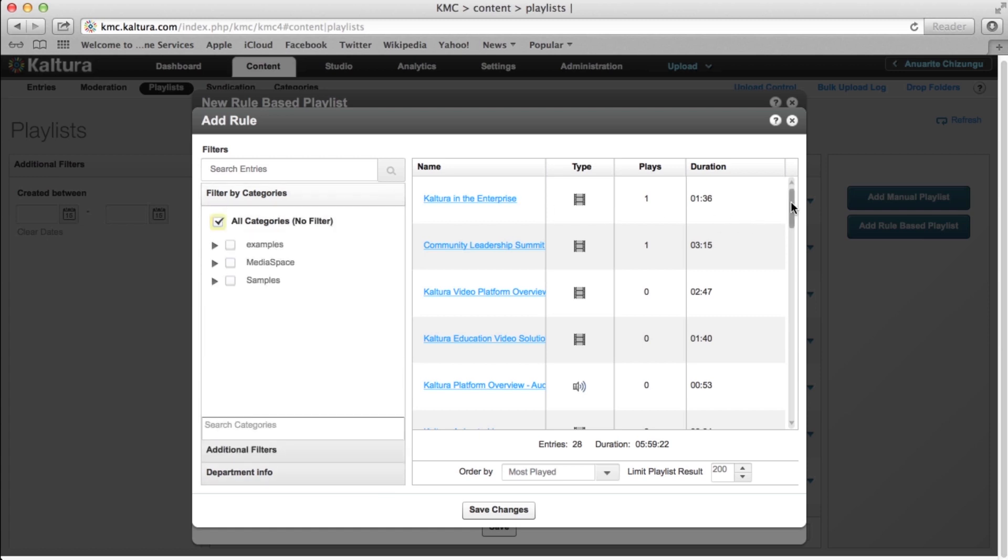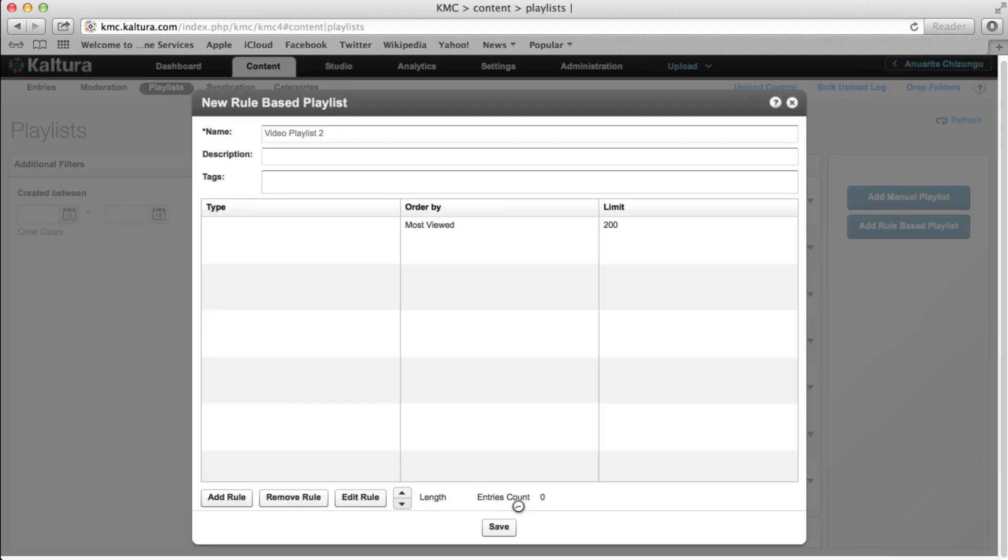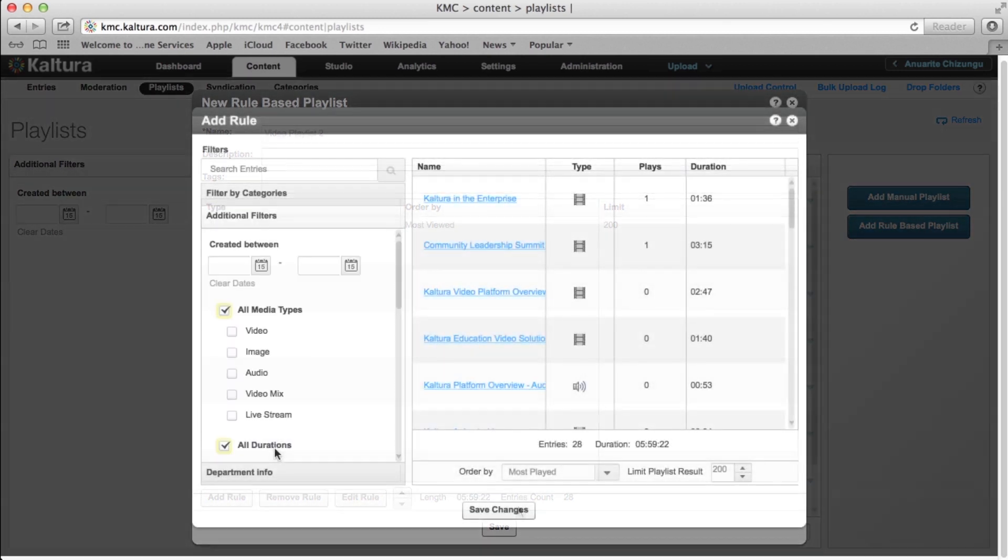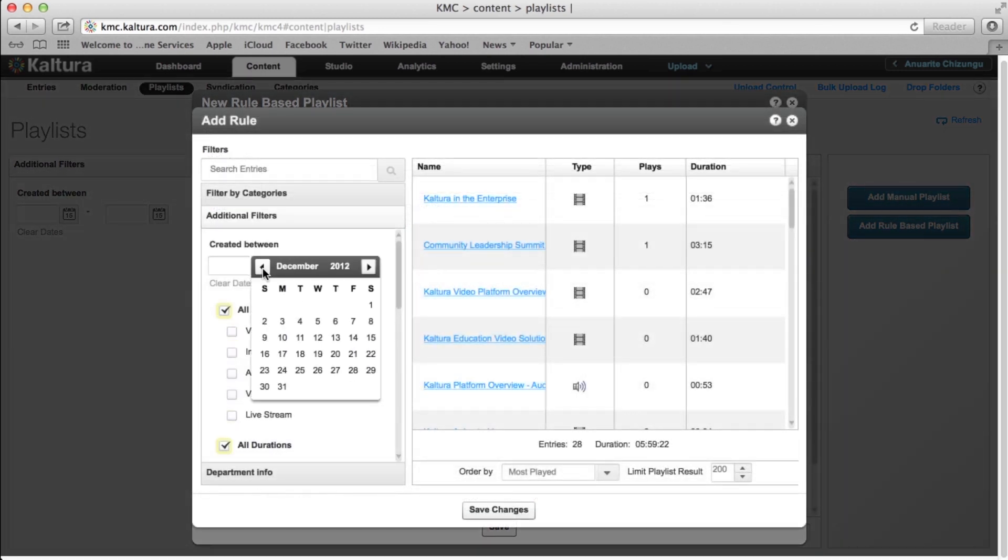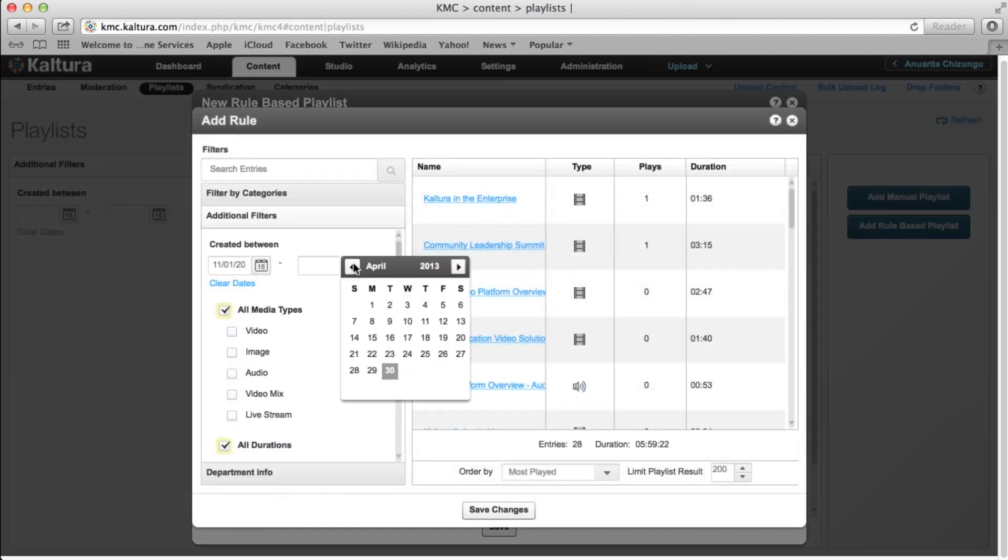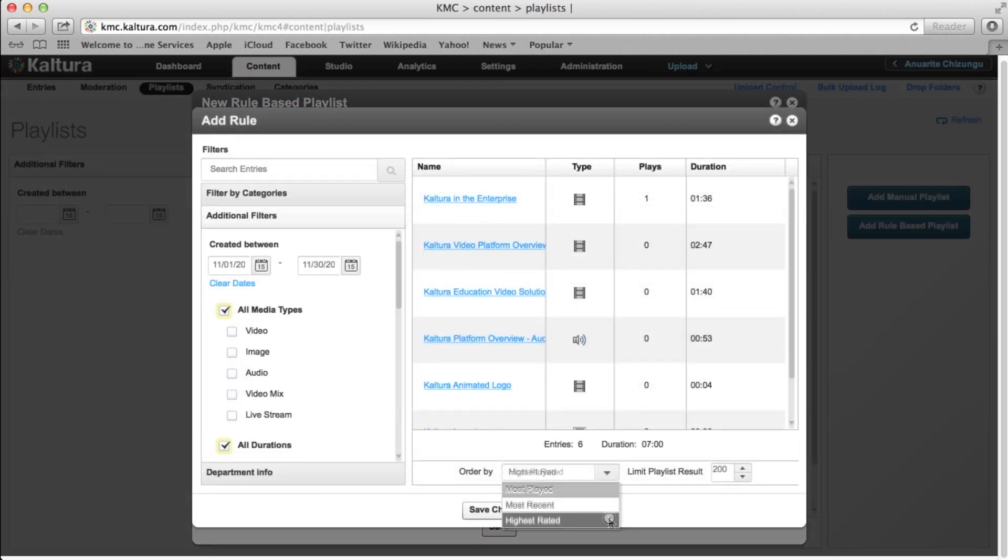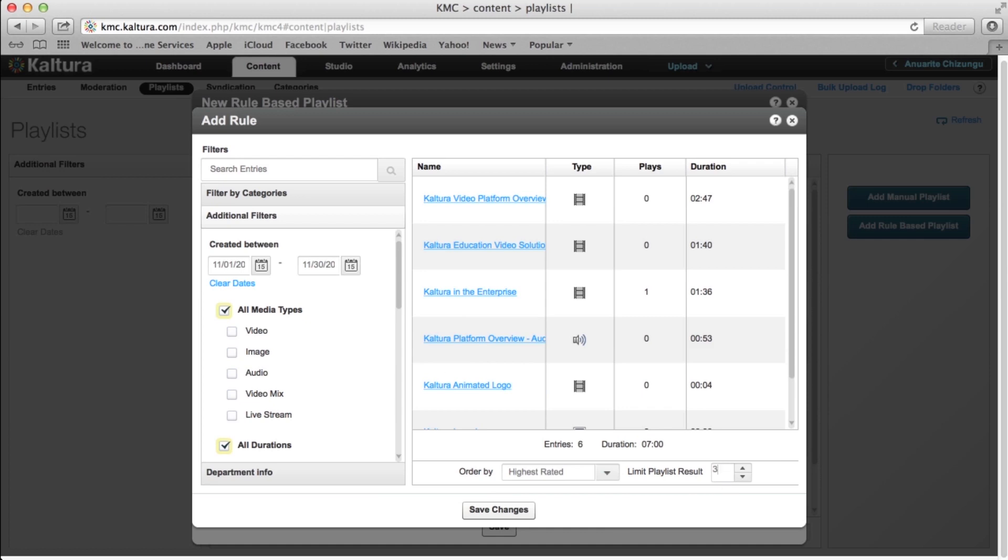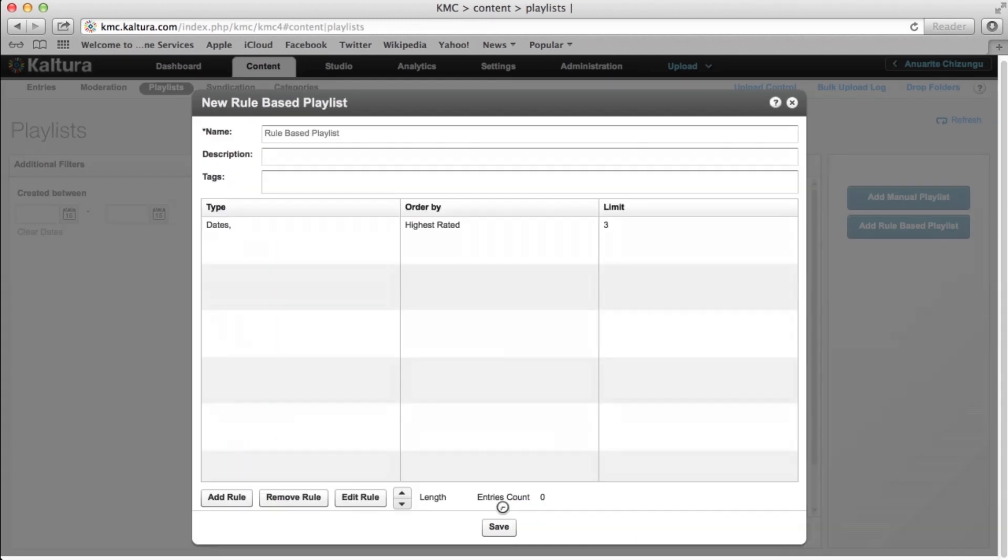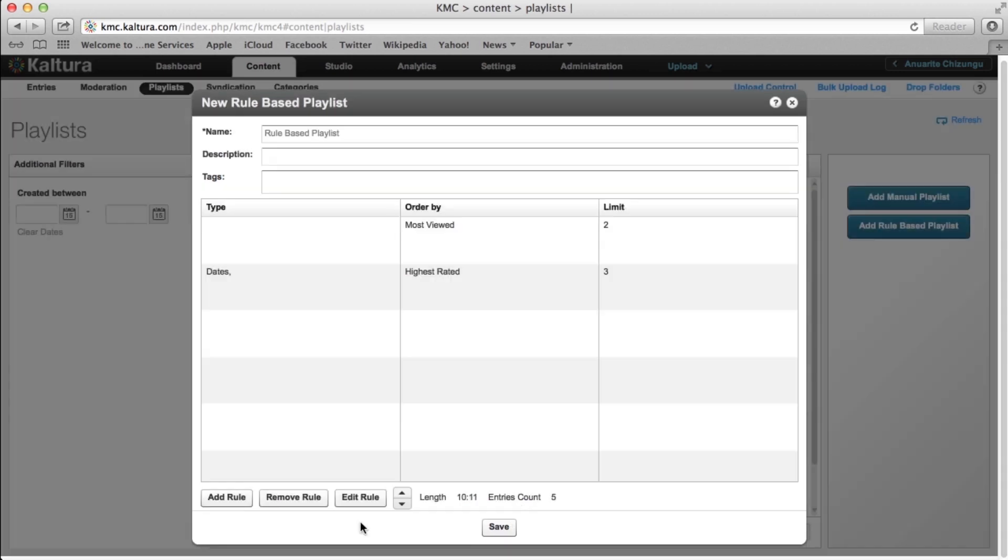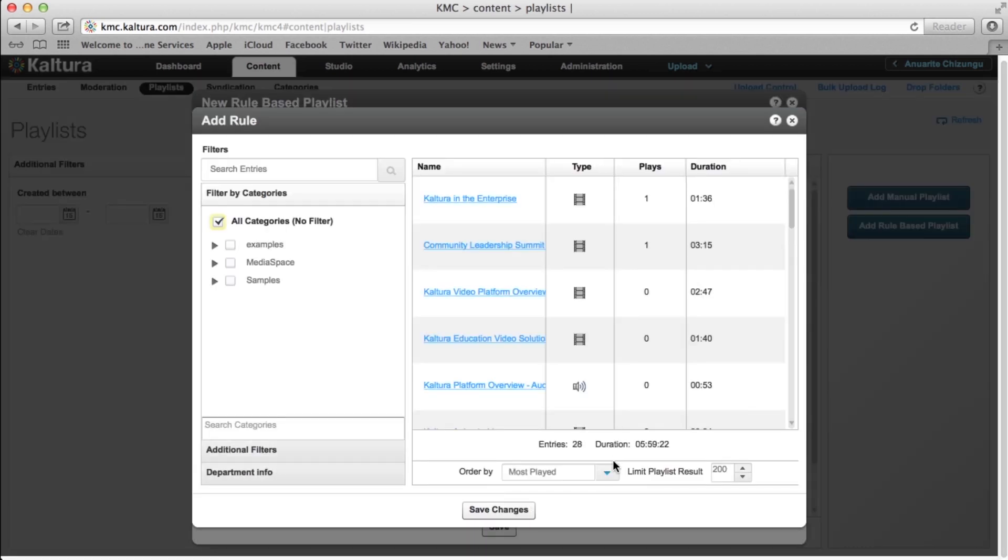Creating the same video tutorial rule as before and selecting Save Changes takes us back to the Advanced Mode window. Here, you can repeat this process and create as many rules as you like. For example, here is a playlist that will contain three video tutorials created in the month of November, two of the most played product videos created in the last year, and five of the most recently uploaded training videos.